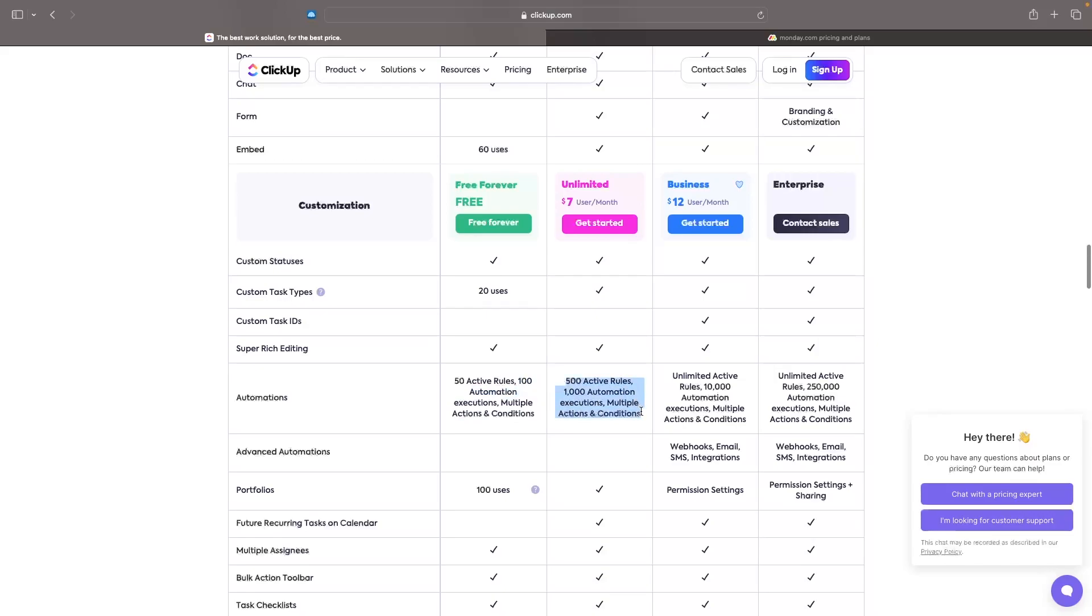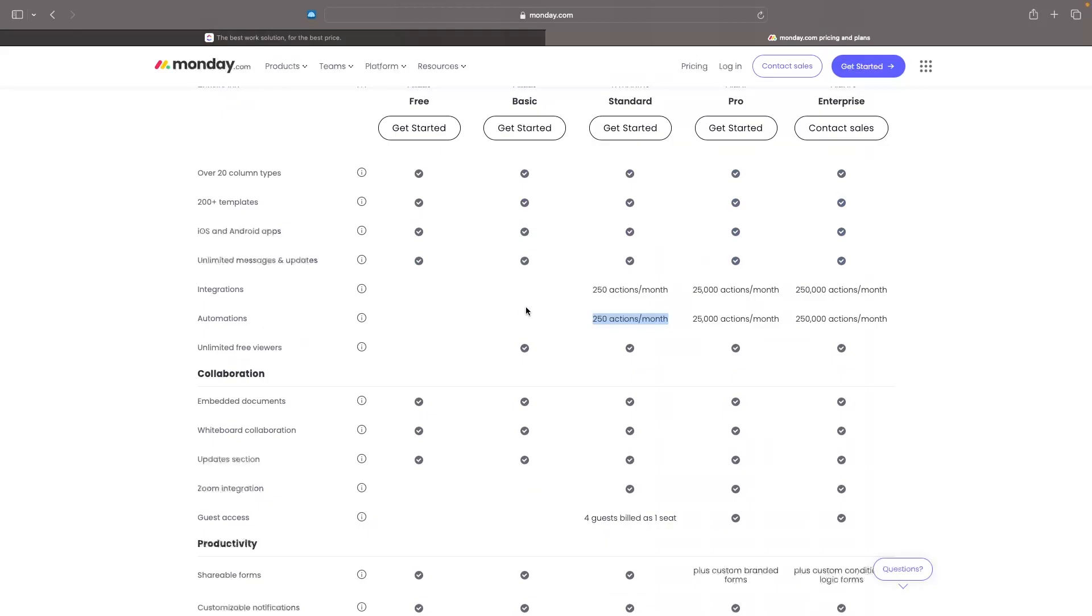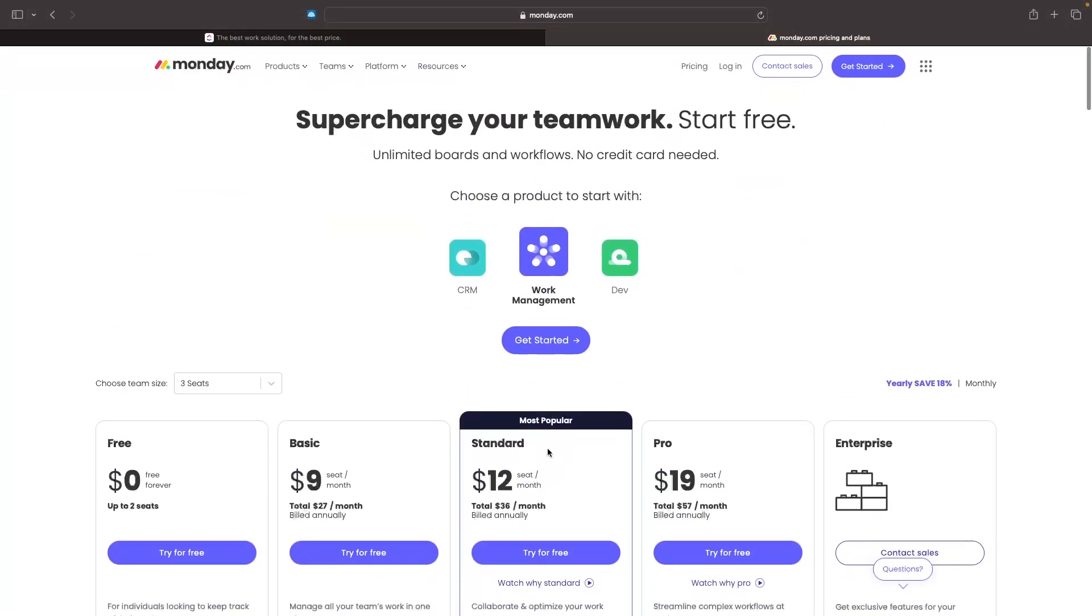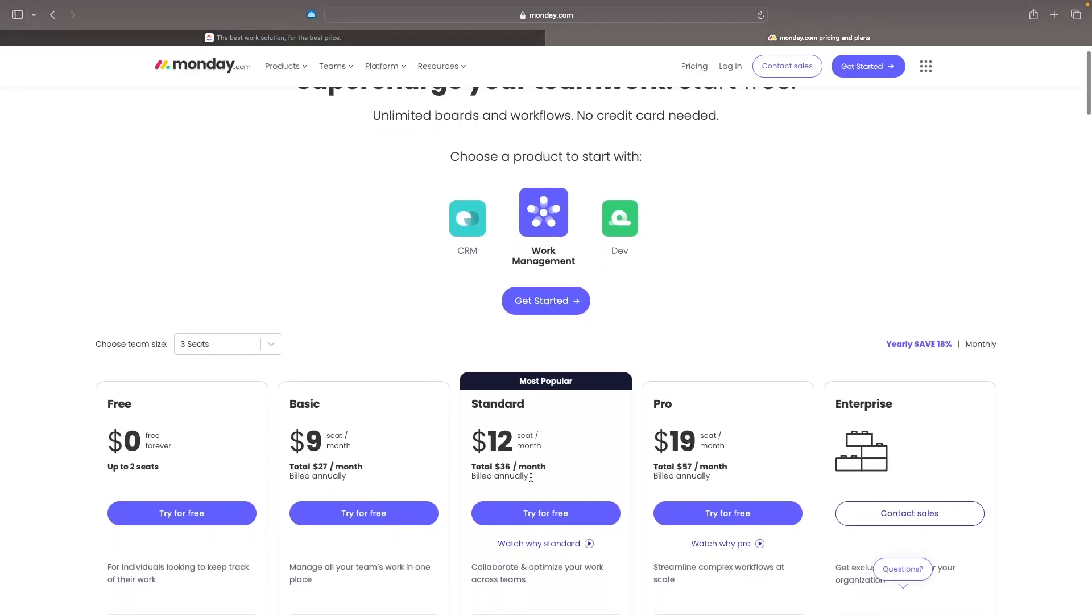And then from here, it basically just goes up. So we have a thousand on the $7 per month plan, 10,000 on this $12 per month plan. And that is definitely something to watch out for. Just be careful on Monday, if you do want automations, you're not going to get this until you pay this $12 per month right here.